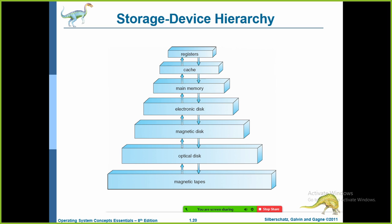In addition to differing in speed and cost, the various storage systems are either volatile or non-volatile. Volatile storage loses its contents when power to the device is removed. In the storage hierarchy, the systems above the electronic disk — such as main memory, cache memory, and registers — are all volatile. Those below, like magnetic disk, optical disk, and magnetic tapes, are non-volatile.